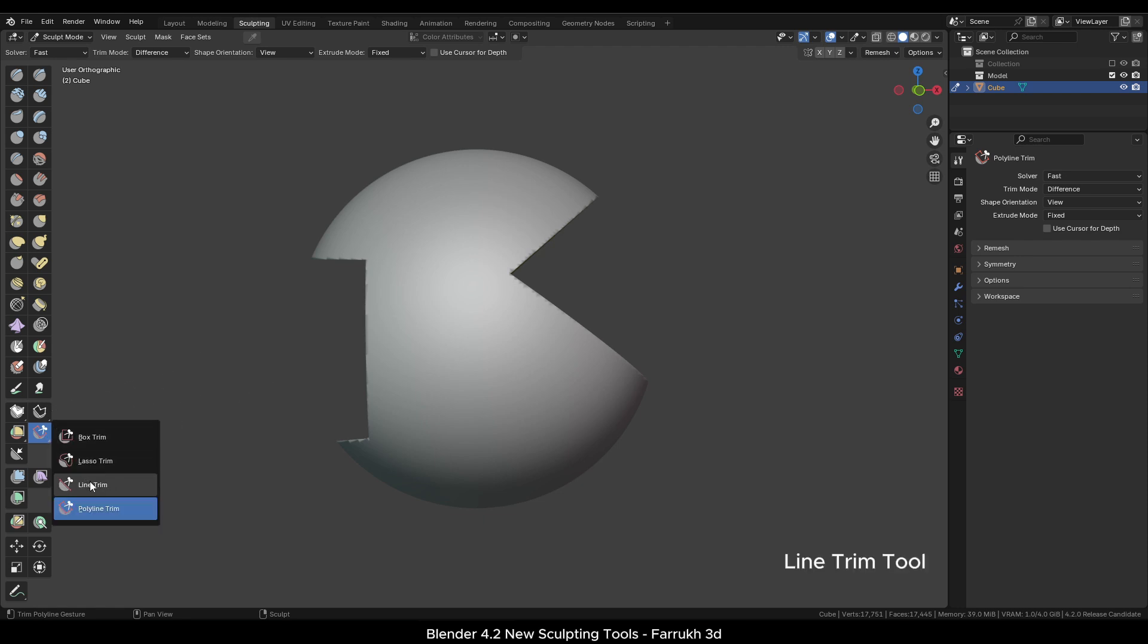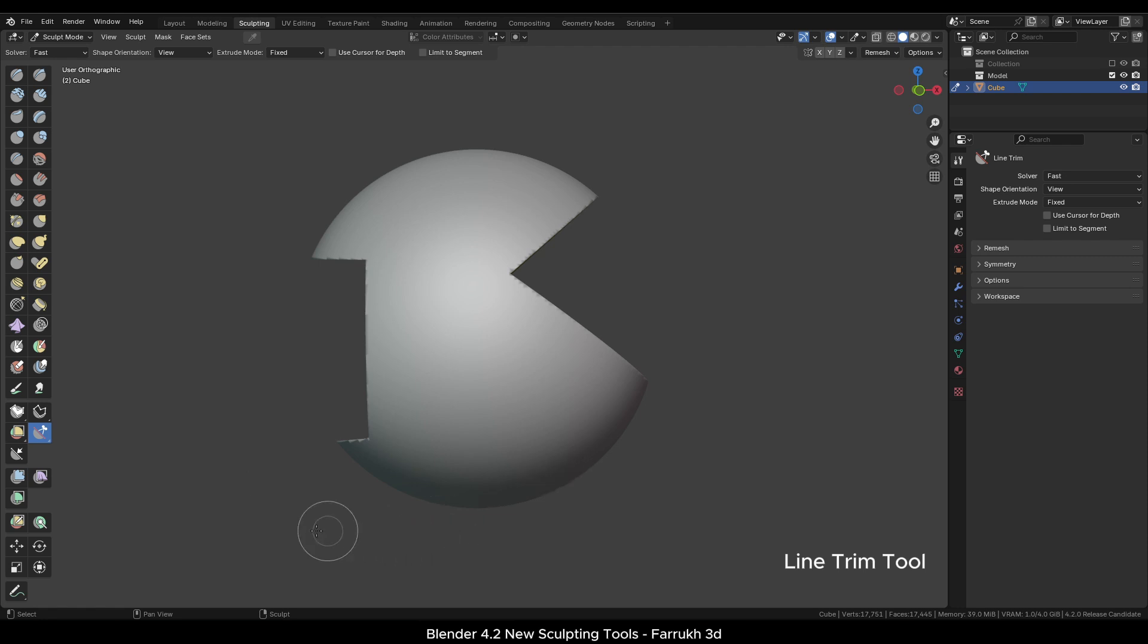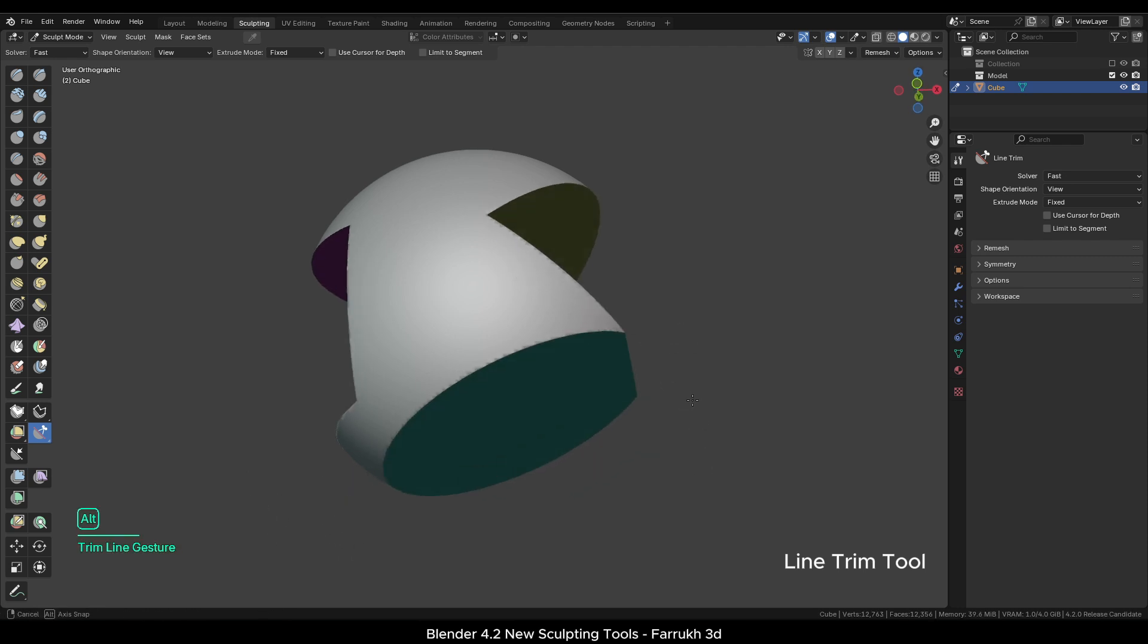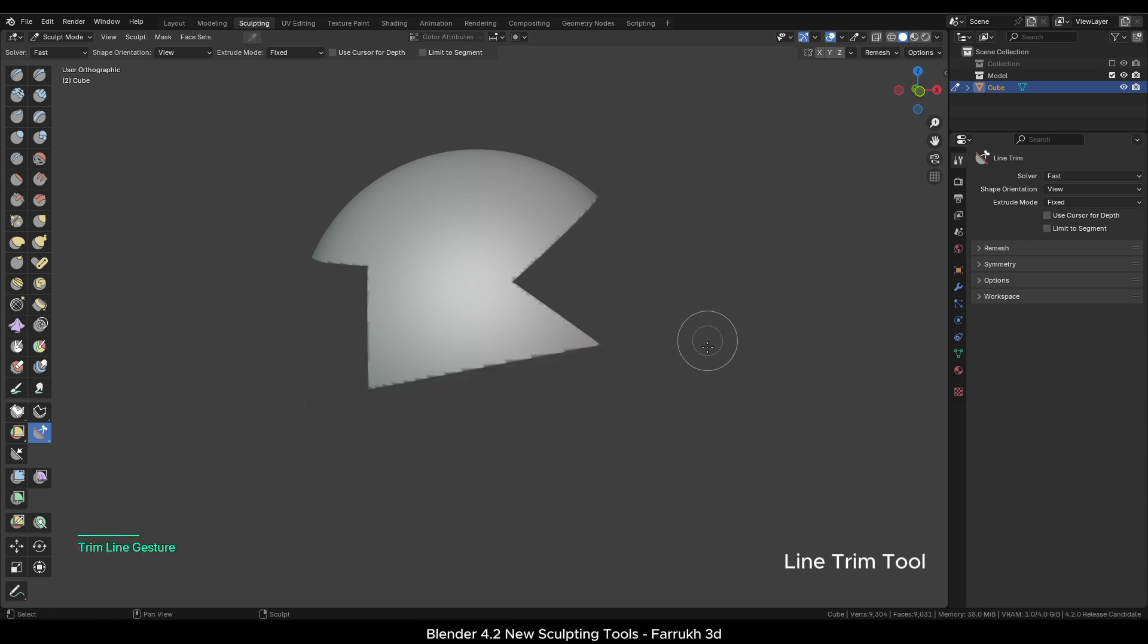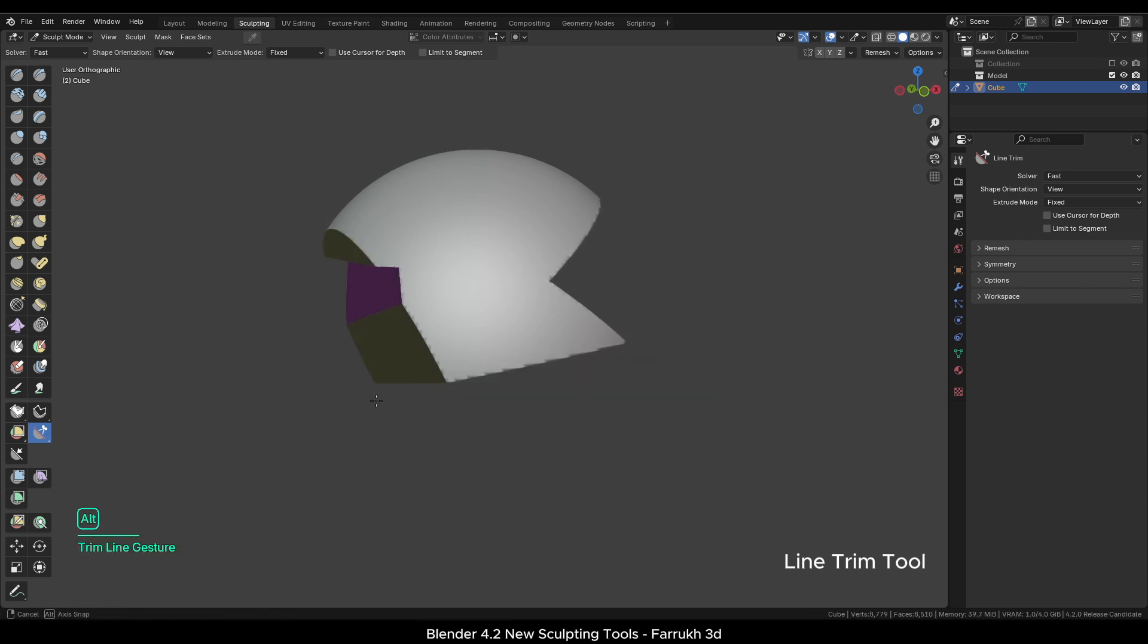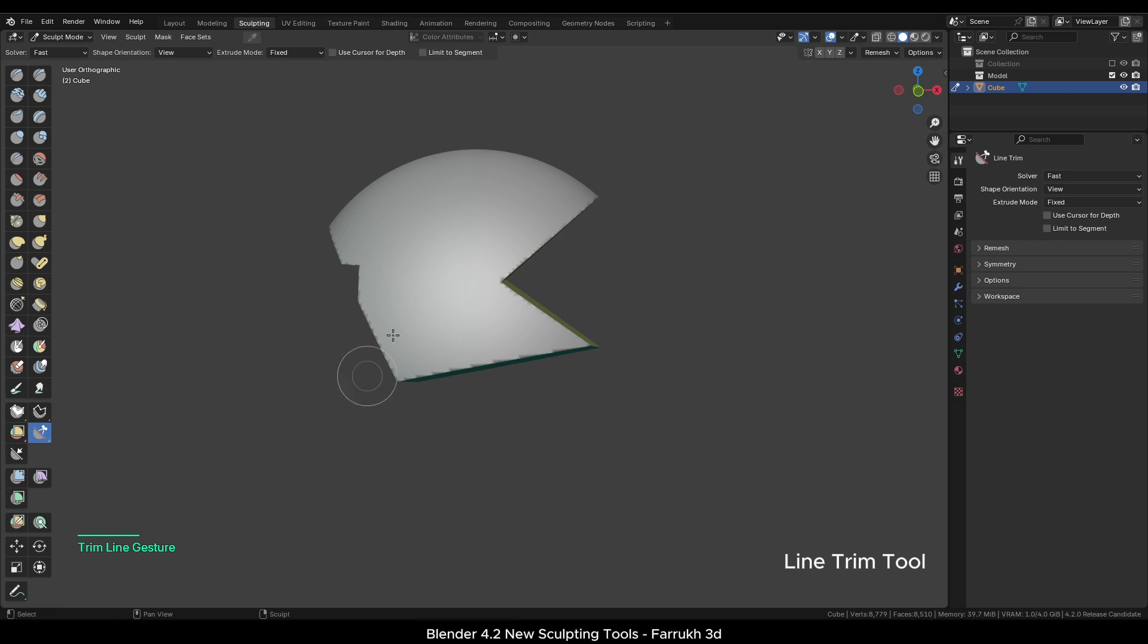In the Trim menu, next we will now select the Line Trim tool. Using this, you can remove any part of the mesh in a straight line. Anything on the gradient side color will be removed. Simply draw a line.